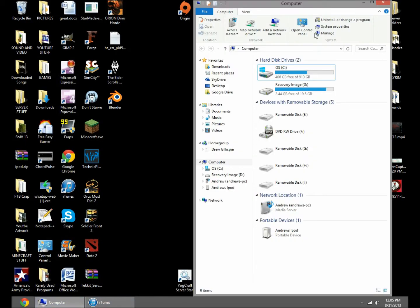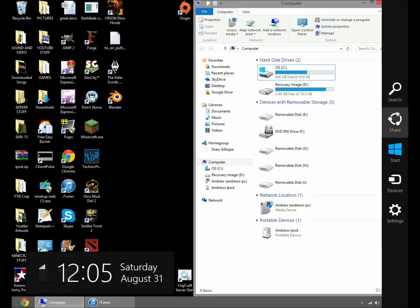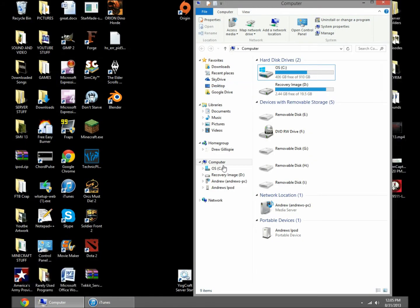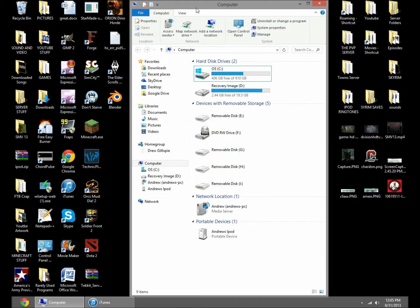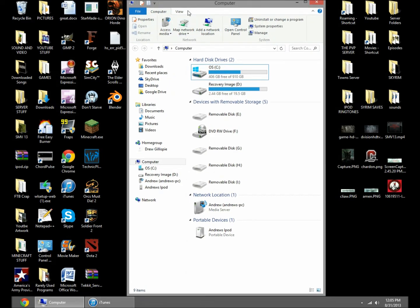First thing you're gonna need to do is open up computer, in which you just come over here and search if on Windows 8. This should work on Windows 7, but on Windows 8 that's what I have.